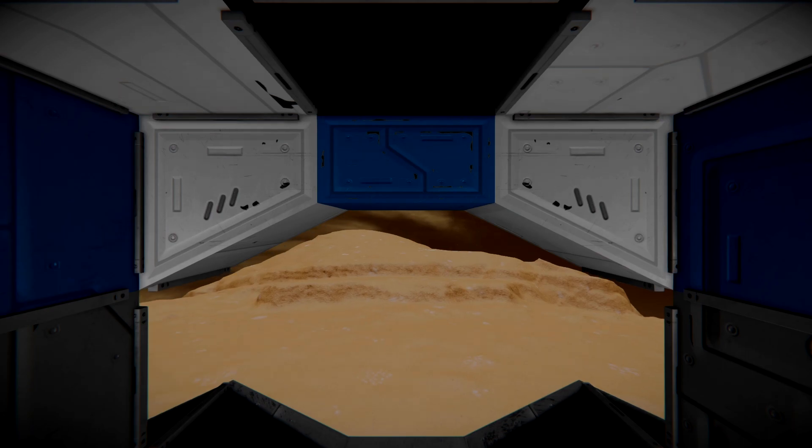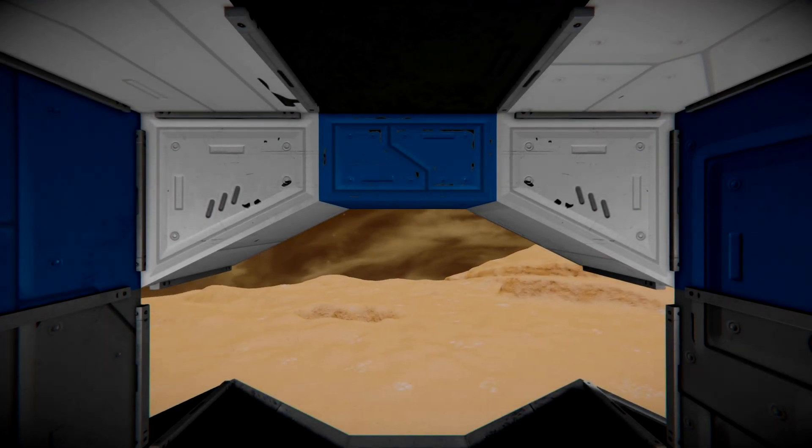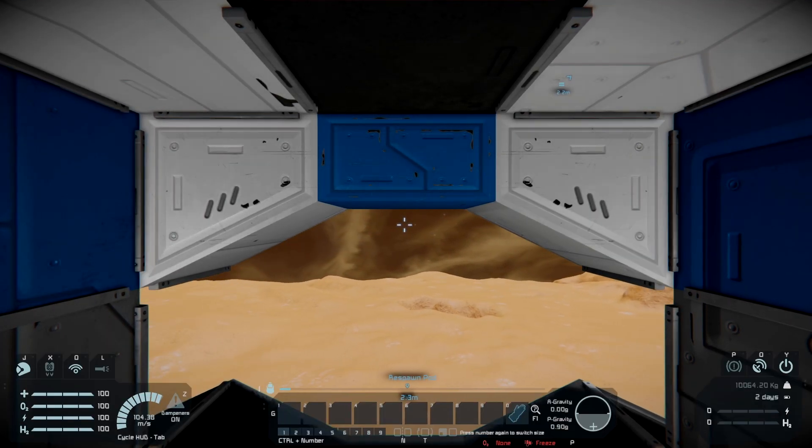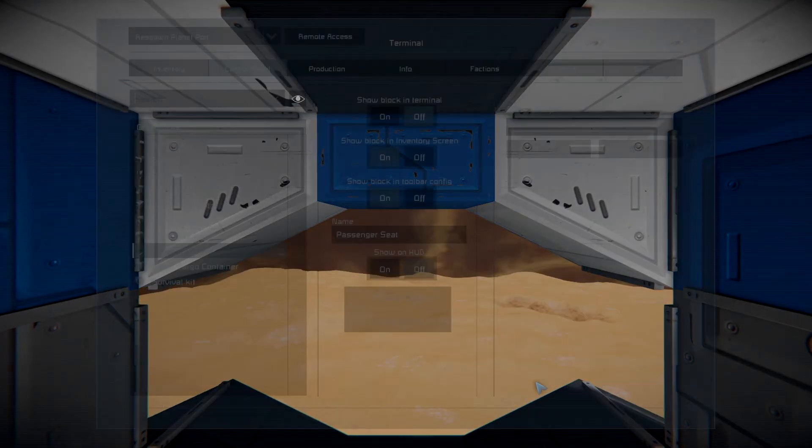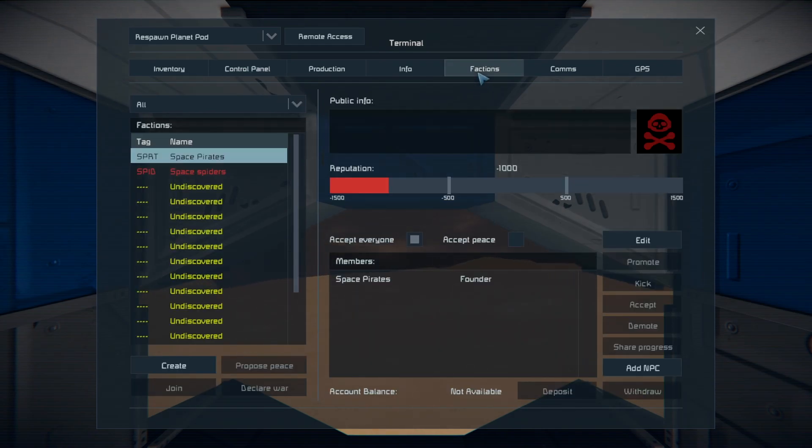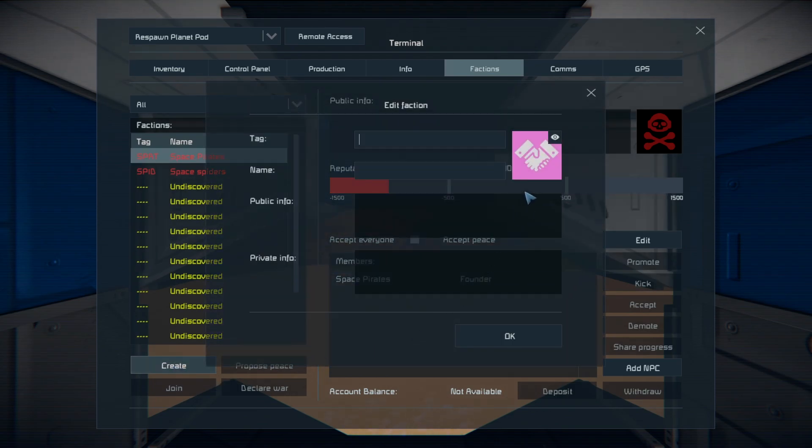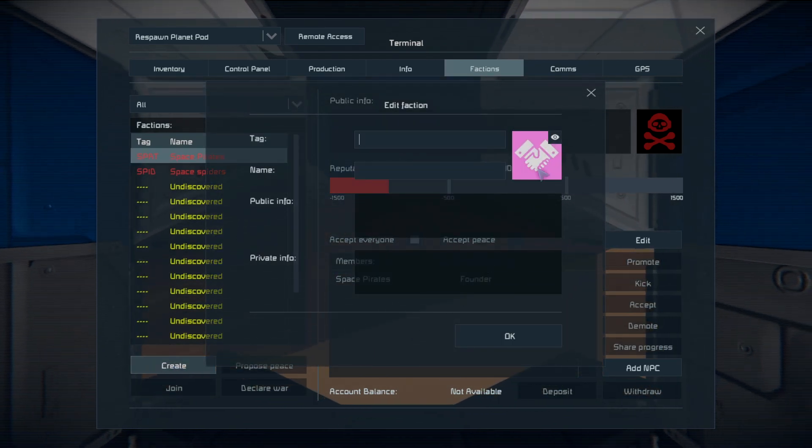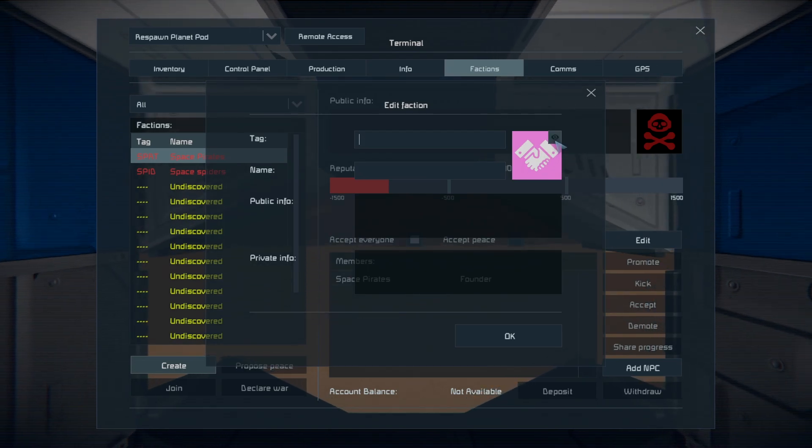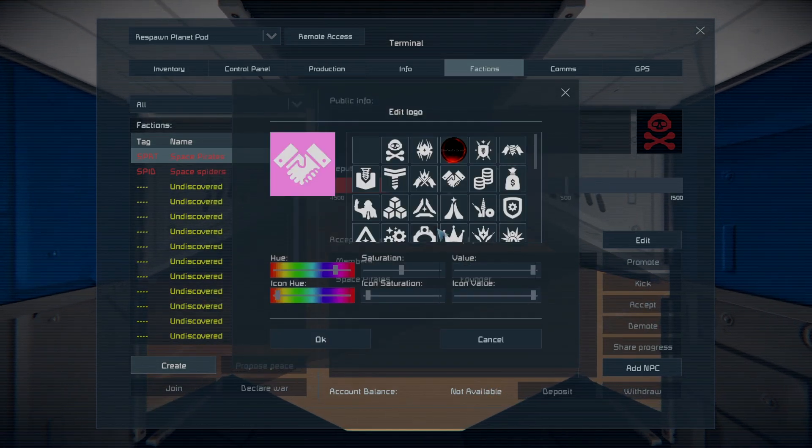Alright, now that we're in the actual game, right, press K on the keyboard, open up the terminal, click the factions tab. And down here at the bottom left, you're going to hit create. Once you hit create, hit this little eyeball icon up here where you see the icon at and open it up.